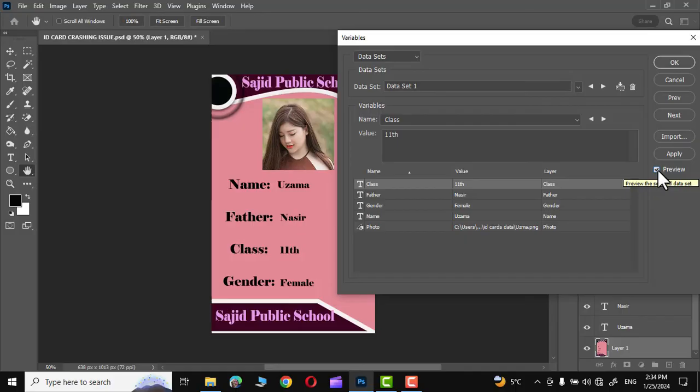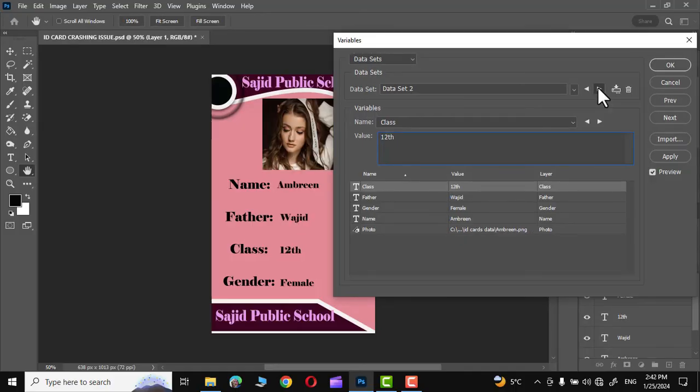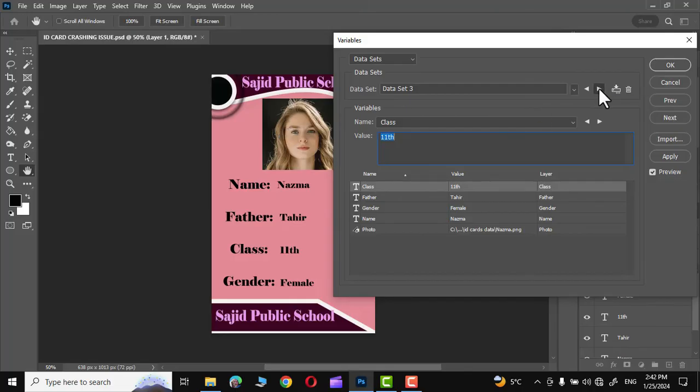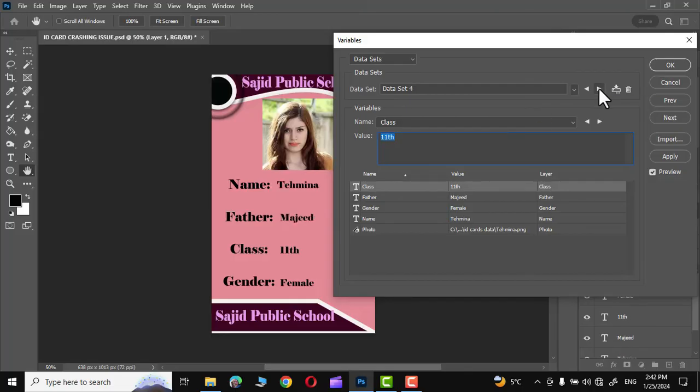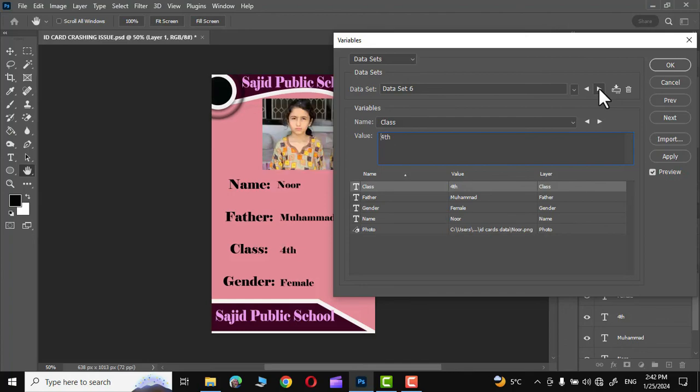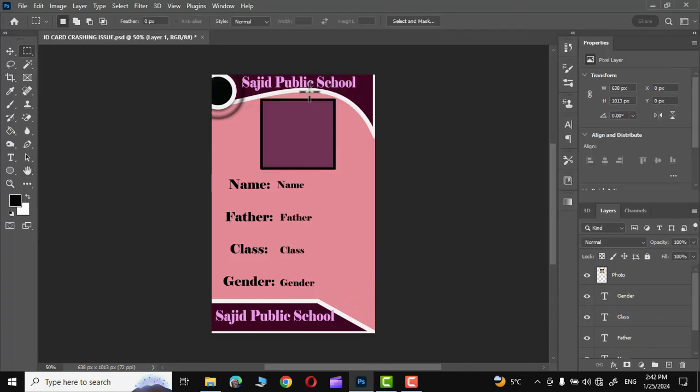Preview. And there you go. As you click on the next button, you can see the ID card with all the details of each student is being made right in front of your eyes. Just look at this, how beautiful this is. Now simply click OK. You can see the photo is gone but it is actually there.